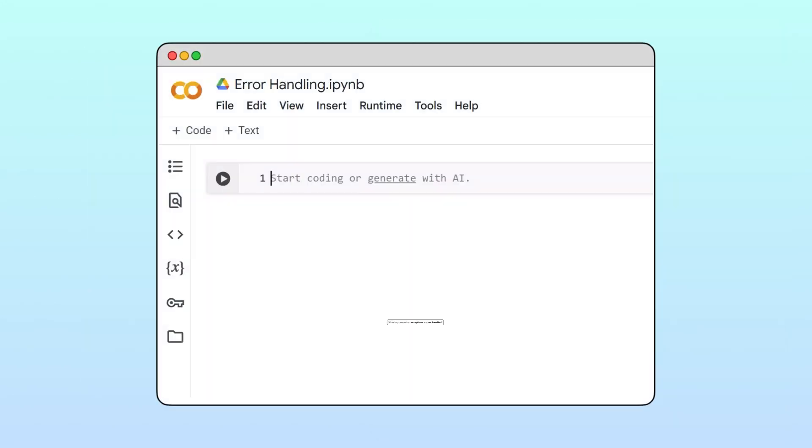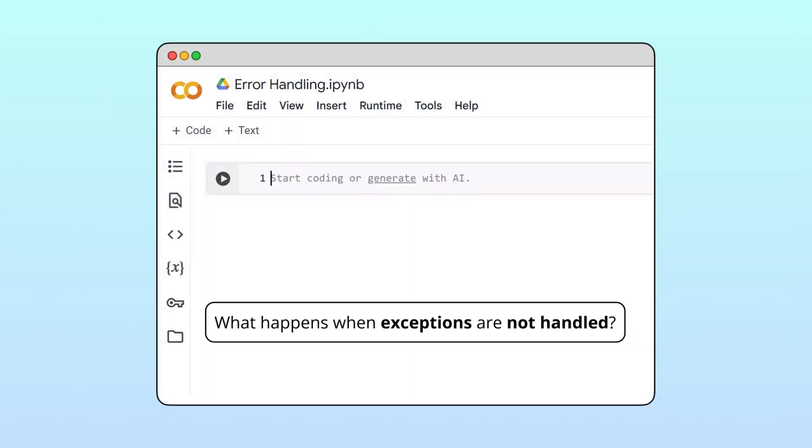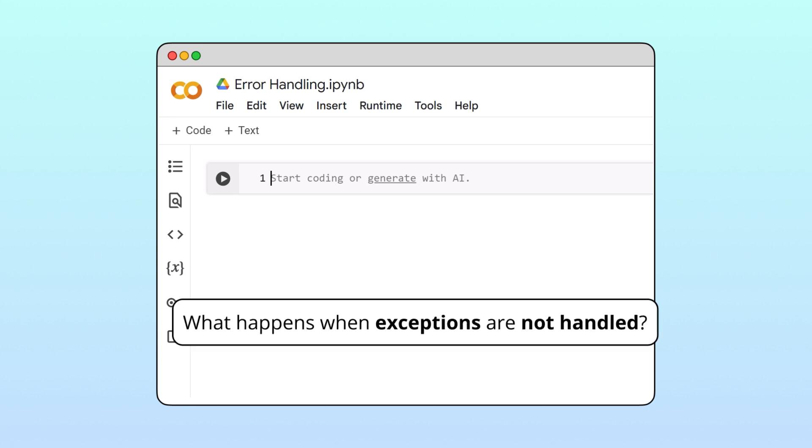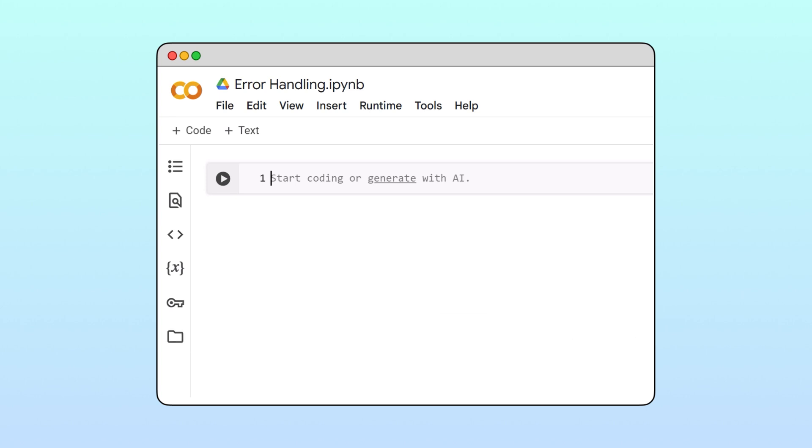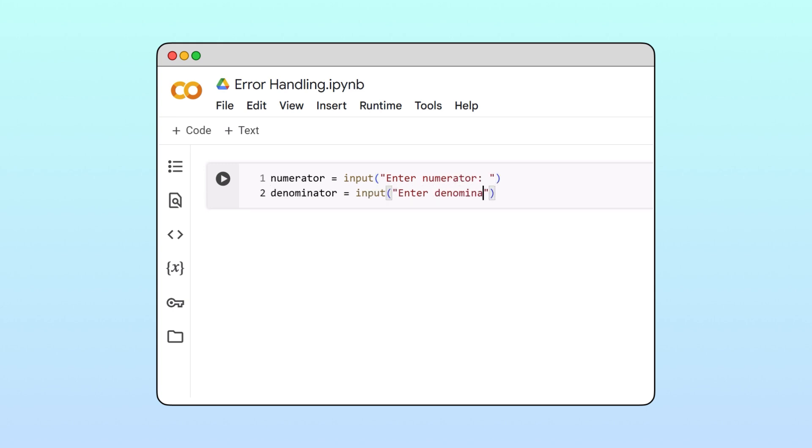Let's start with a simple example that shows what happens when a program doesn't handle exceptions properly. We'll write a division program that asks the user to input a numerator, a denominator, and calculates the quotient.